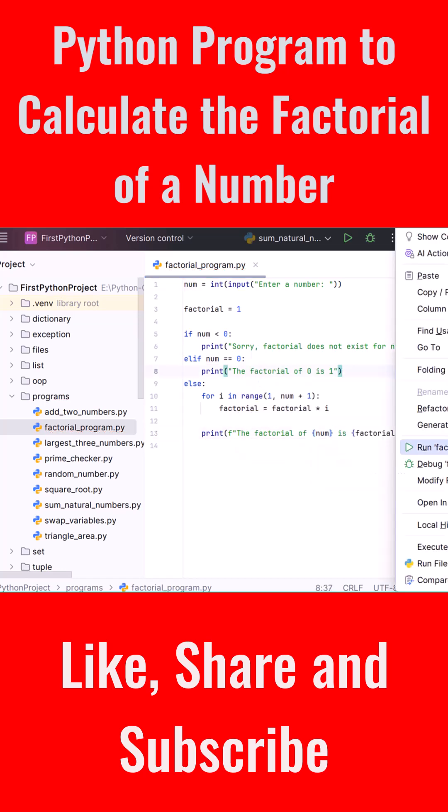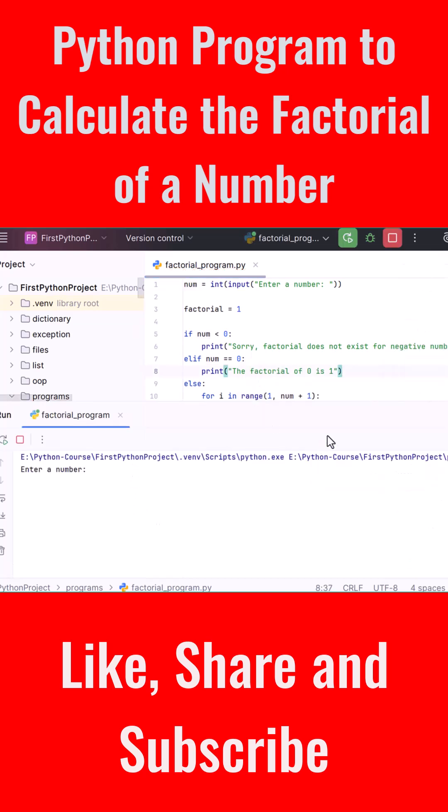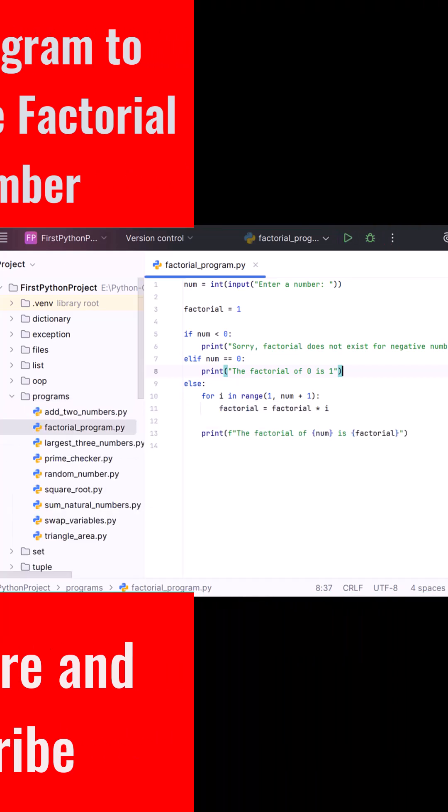We run the program and it asks 'Enter a number'. We type 5, and the program outputs: The factorial of 5 is 120.